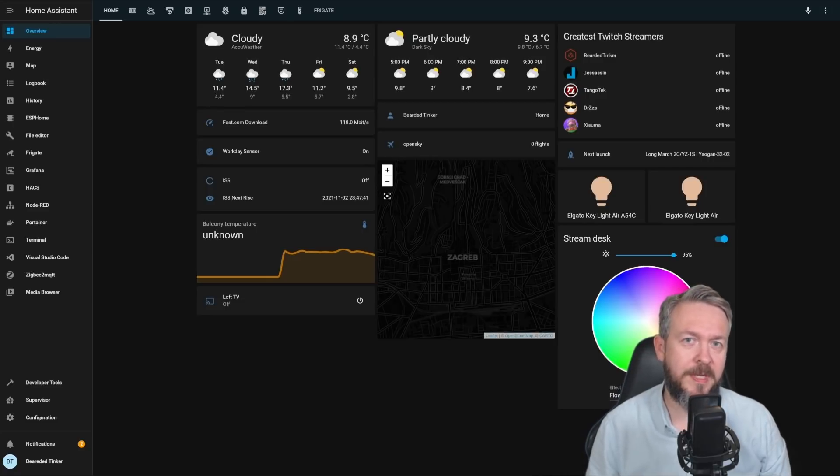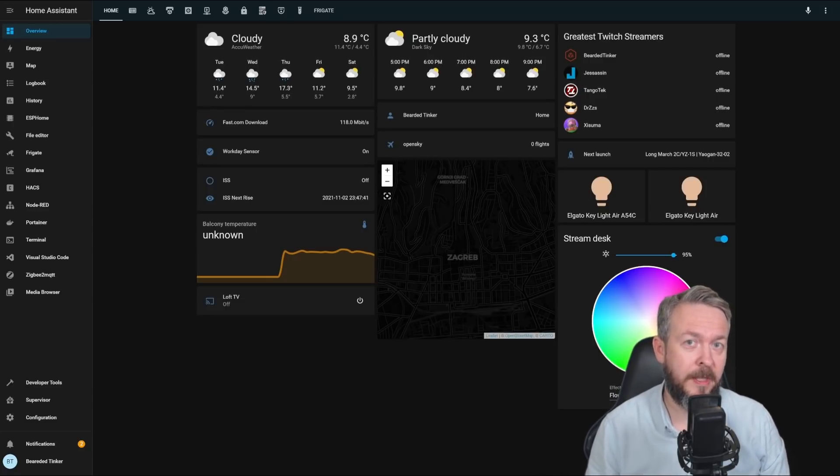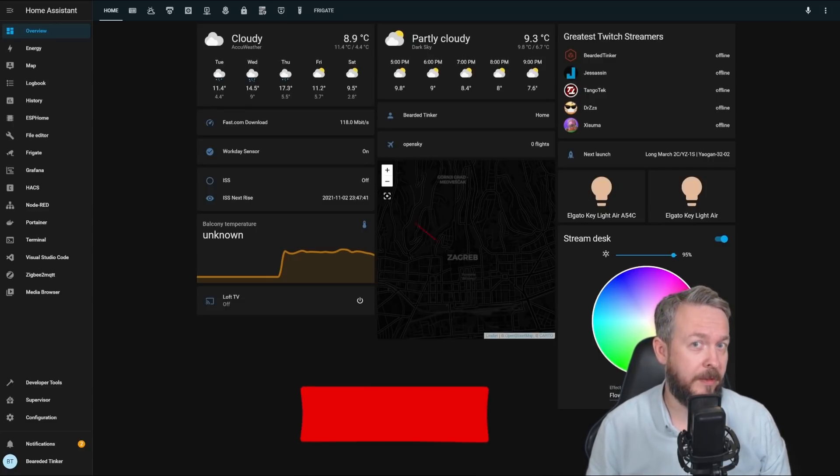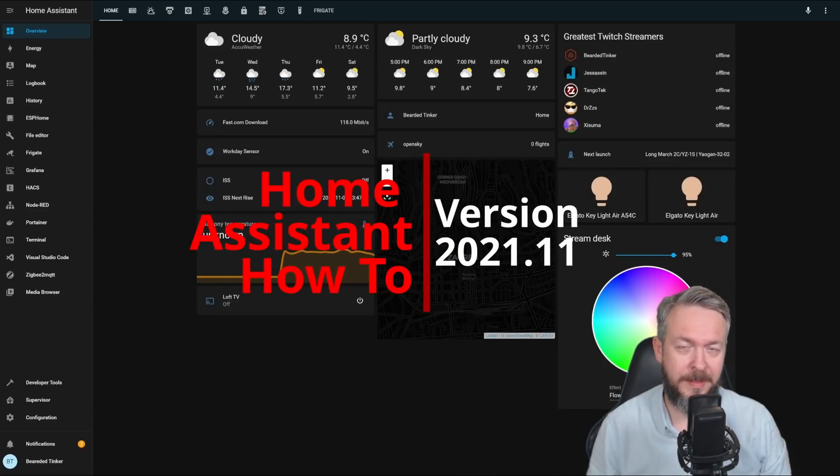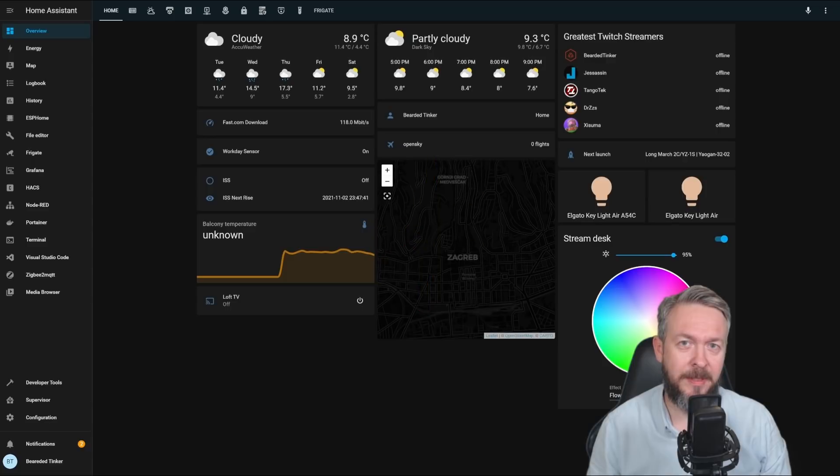Hi and welcome to Home Assistant How To with BeardedTinker. Today we are going to look at the release notes of the 2021.11 version. Stick around and we'll start in a couple of seconds.